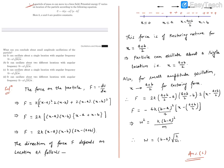Question number one reads: a particle of mass M can move in a force field. Potential energy U varies on location of the particle according to this relation. Here, K, A and B are positive constants. What can you conclude about small amplitude oscillations of the particle?